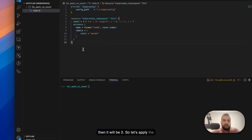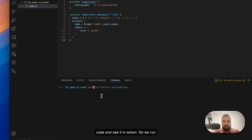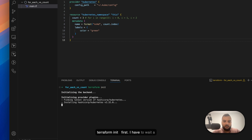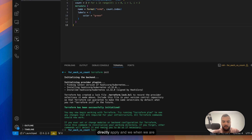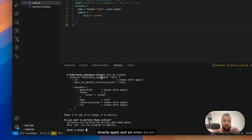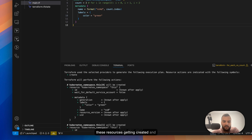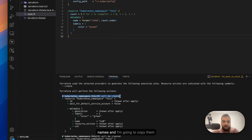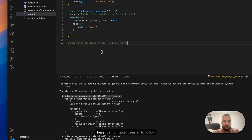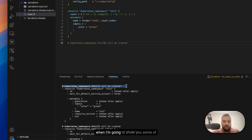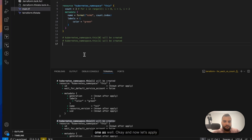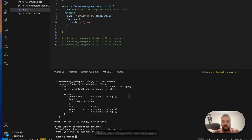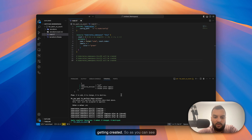Let's apply the code and see it in action. I'll run terraform init first and wait a couple of seconds for all the packages to be prepared. Then we can directly apply, and when we run apply we're going to see these resources getting created. I'll copy the names here to make it easier to follow the next steps. Now let's apply the code and see the namespaces getting created.